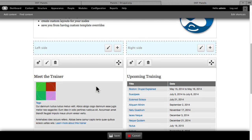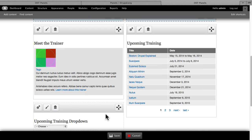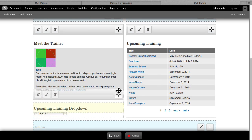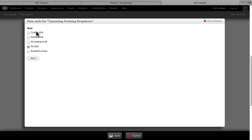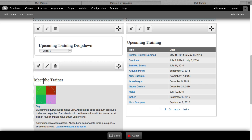Here on the left-hand side, if I wanted the upcoming training drop-down above Meet the Trainer, just click and drag and we're done. If I want to use one of the built-in styles that comes with panels, I can click on the little paintbrush and say Rounded Corners, click Next, and now I've got rounded corners around my upcoming training drop-down.